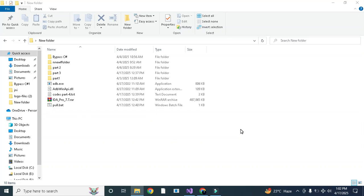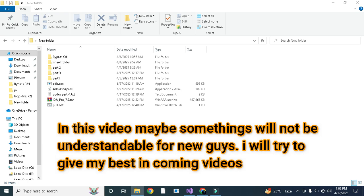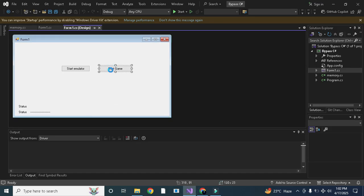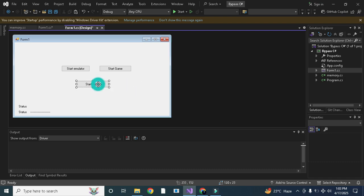Assalamualaikum guys, in this video we will add some new things in our bypass like a safe exit button and some codes. Then we will get the libs outside of the game loop and try to find out the emulator bypass function in libanox. So first let me add a new button here. You can create a very beautiful design, but I'm just making a simple design because we don't have enough time.